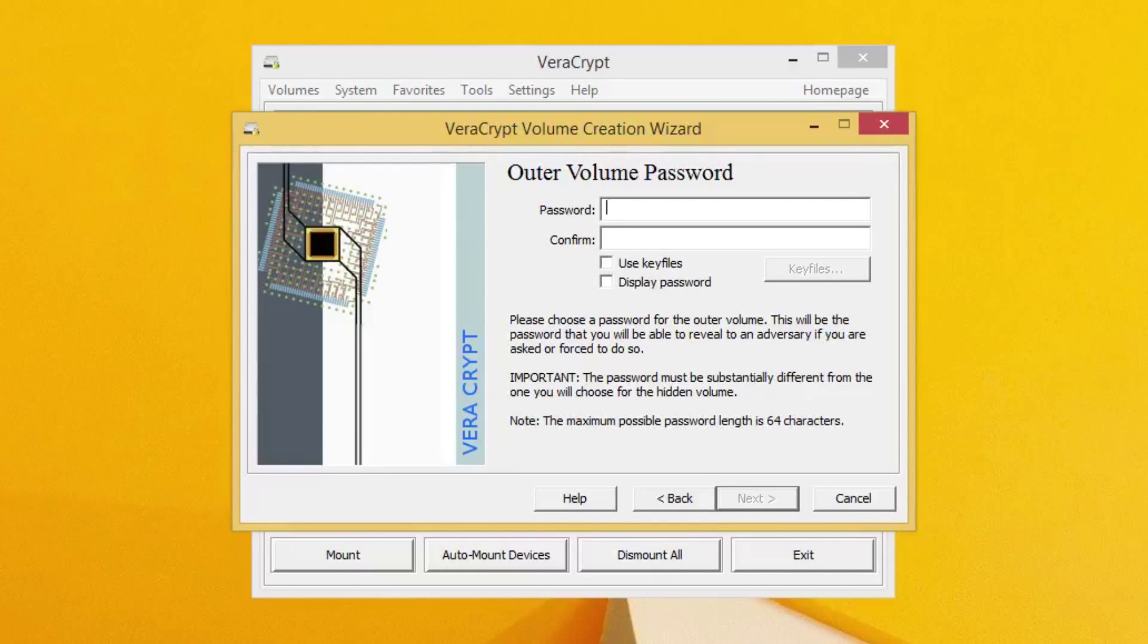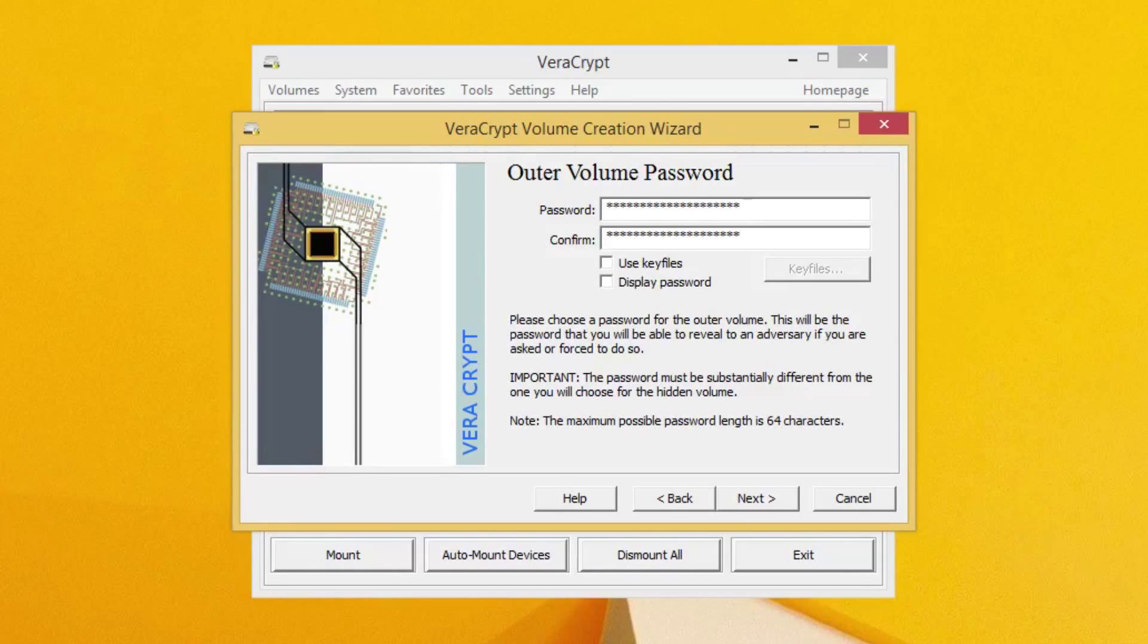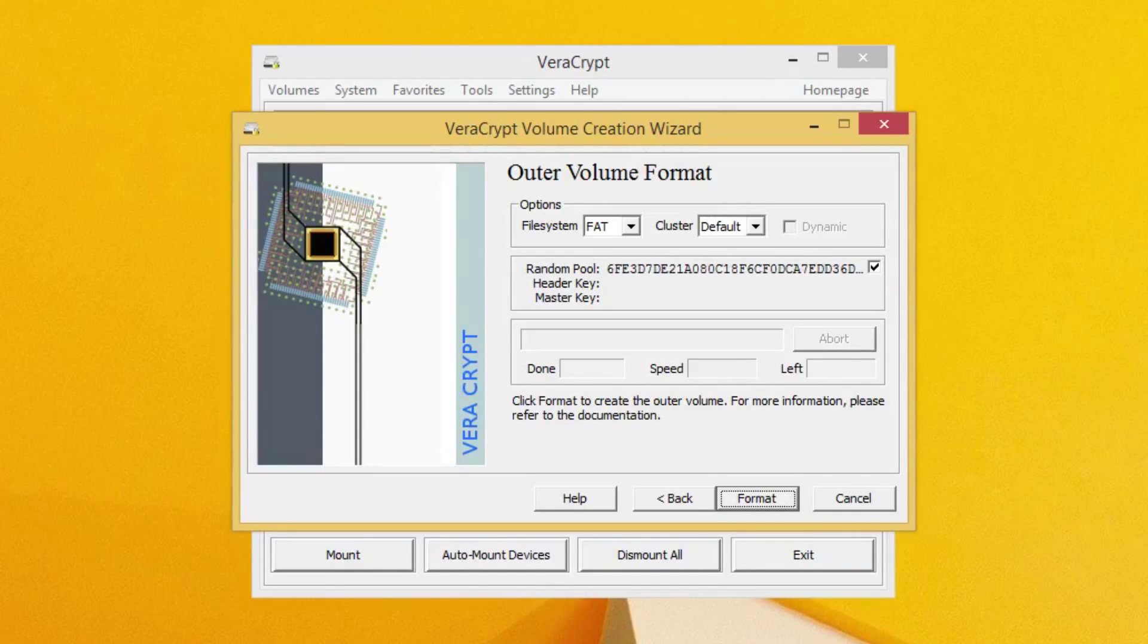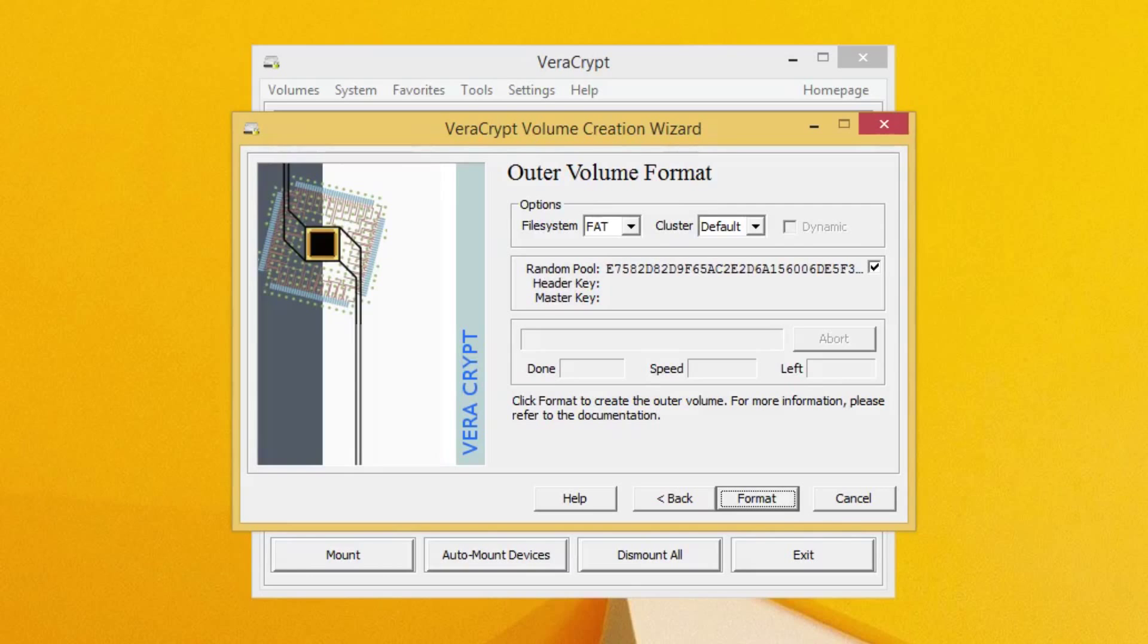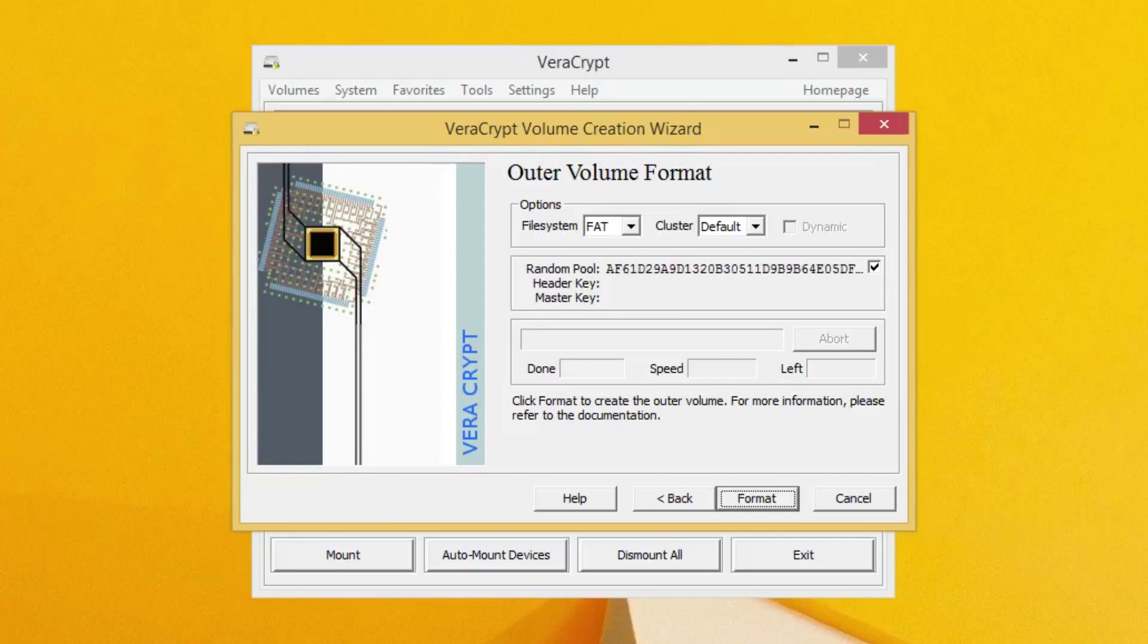And we're going to go ahead and put in a password. Okay, so once you have your password entered, go ahead and click Next. Okay, now here we're going to be generating a random pool, as we've done in the past. So make sure you move your mouse around a lot to keep generating a better random pool. And once you feel satisfied, you can go ahead and click the Format button.